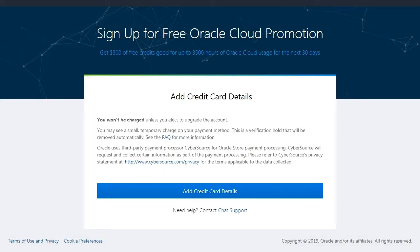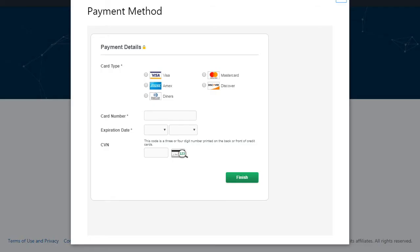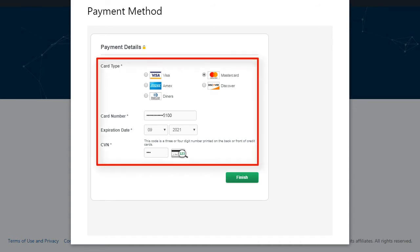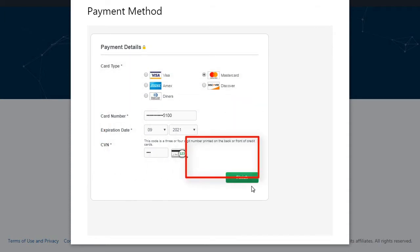Next, click to add credit card details and enter your credit card information. You won't be charged unless you upgrade to a paid account. Then click Finish.